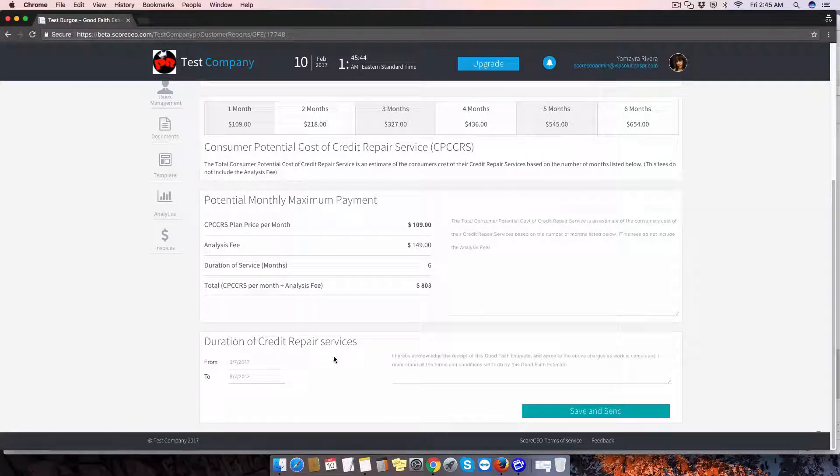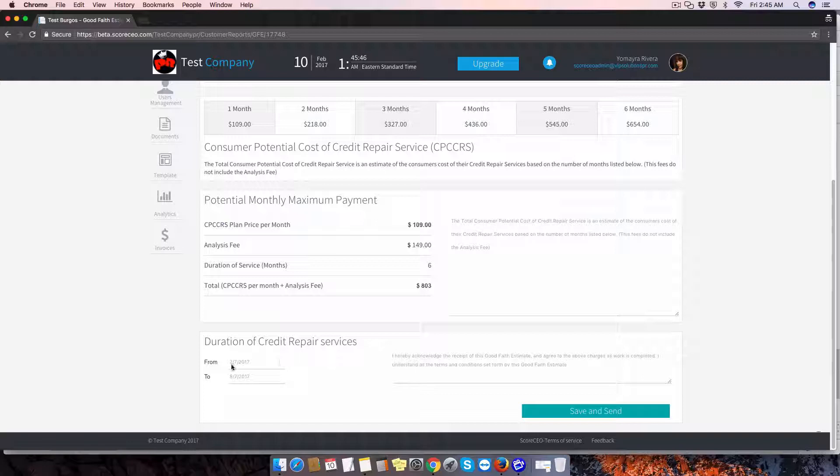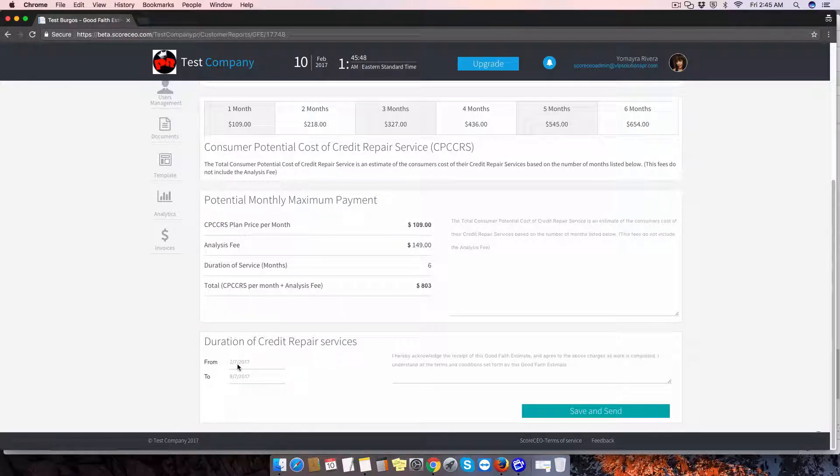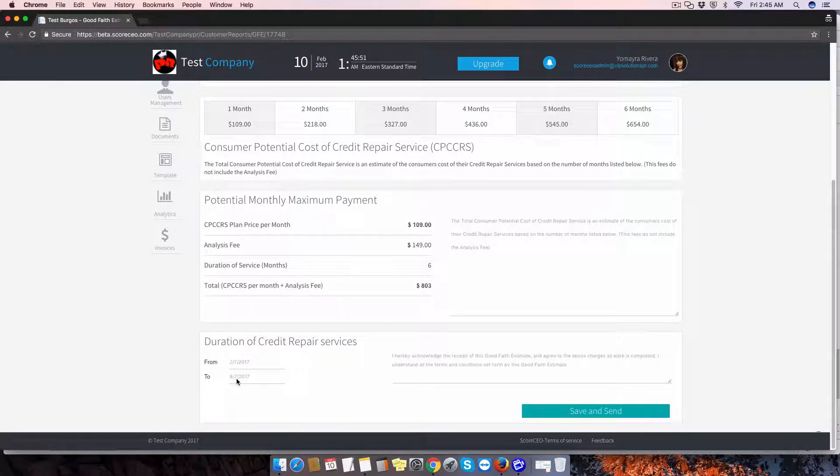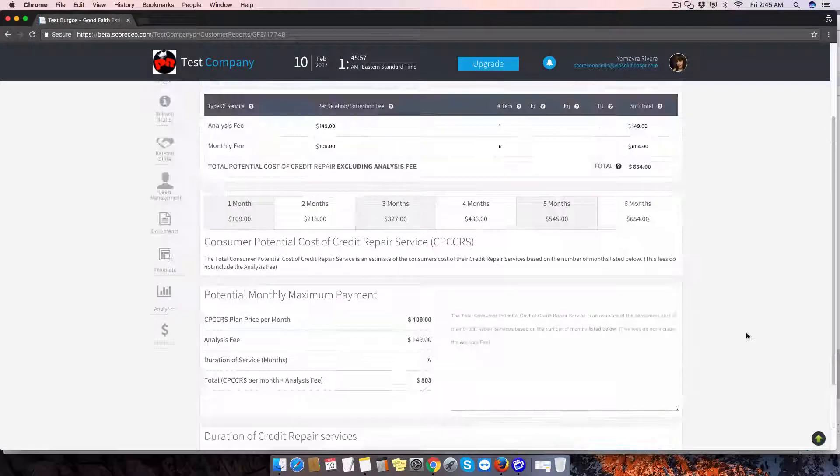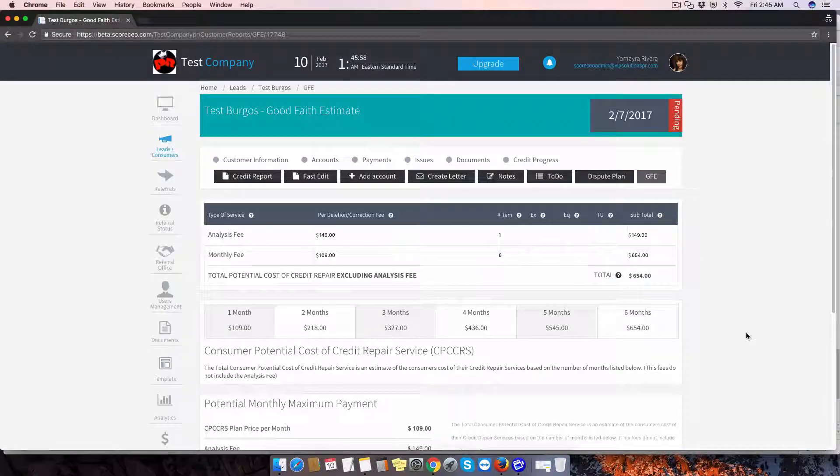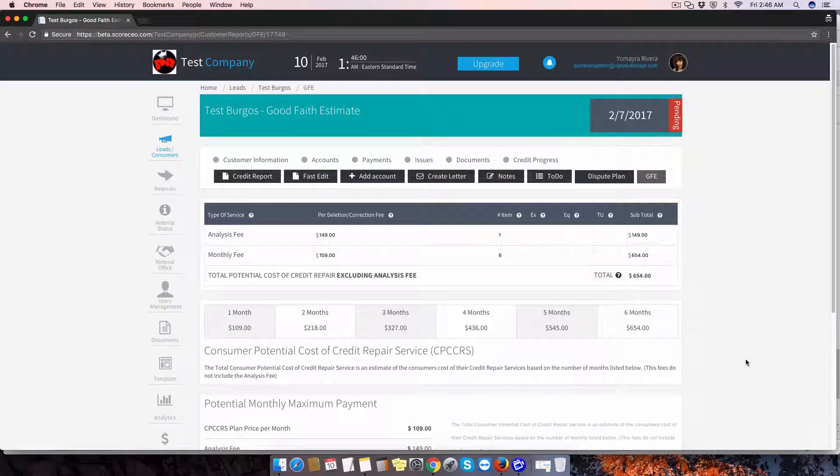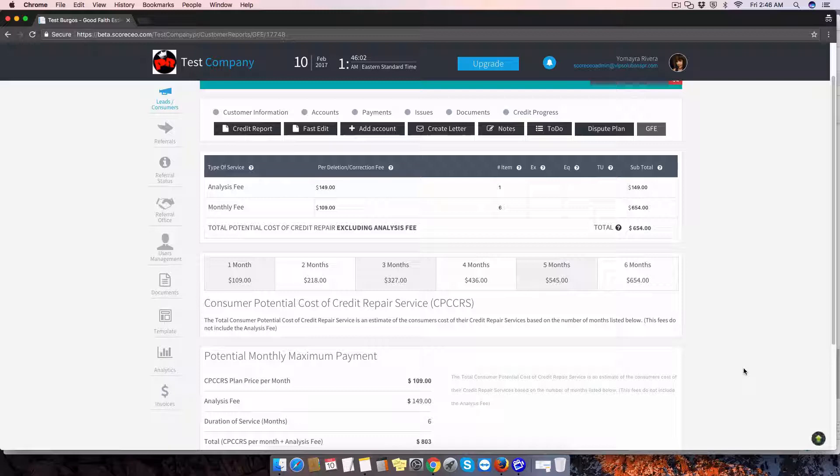The duration of credit repair services from the start date, adding six months to it. And this is the end date for this client. And that's how the Good Faith Estimate for our monthly plan is constructed.